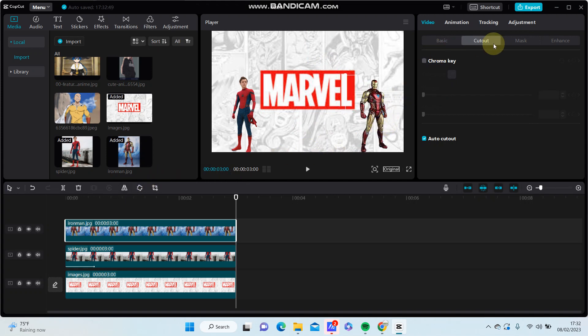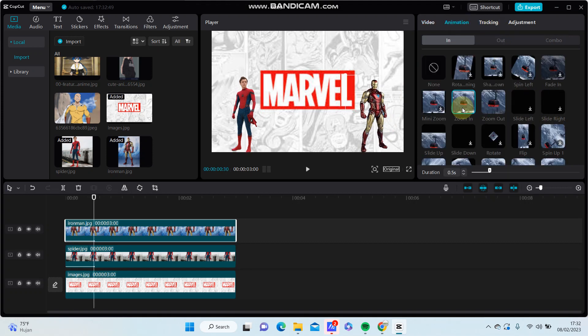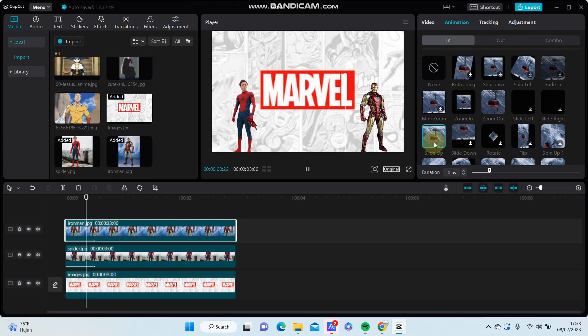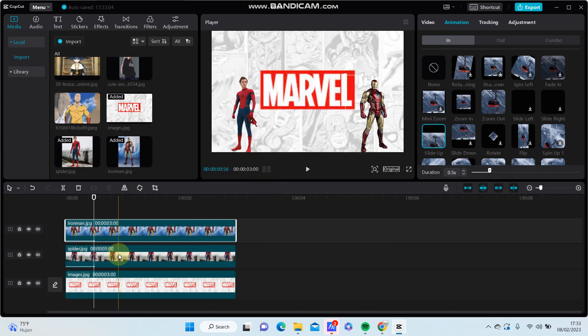Go to animation again and select slide out. You can also adjust the duration.